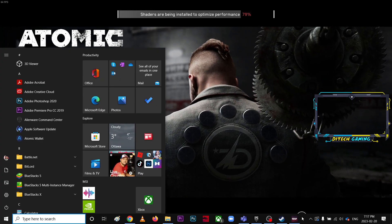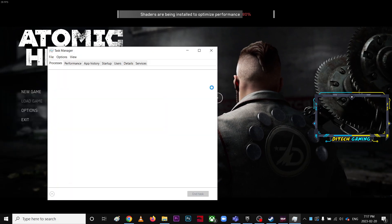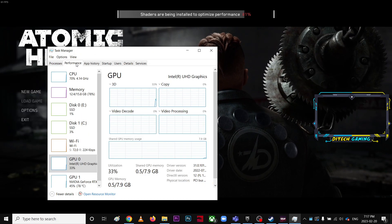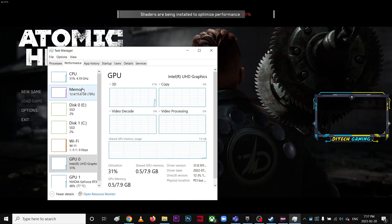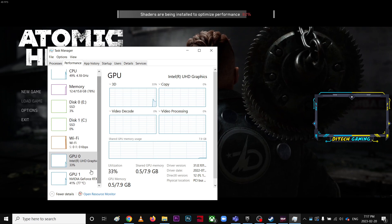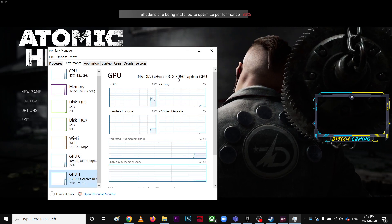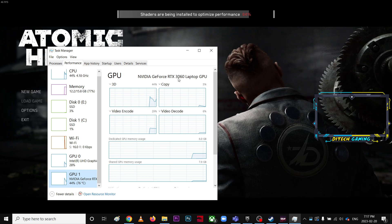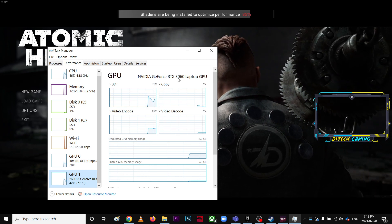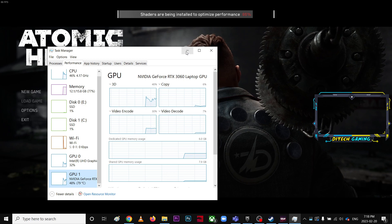I'm going to right-click and go to Task Manager, then go to Performance. My current GPU is a very low-budget mid-range GPU, which is the RTX 3060.